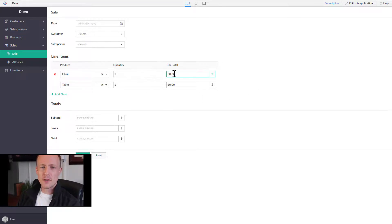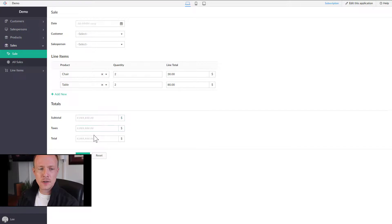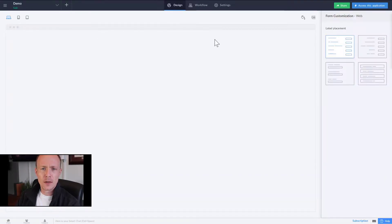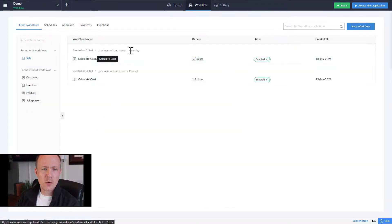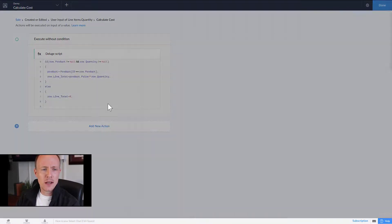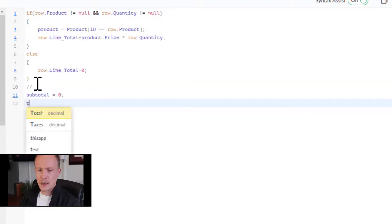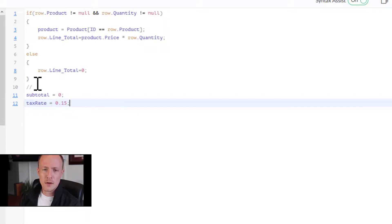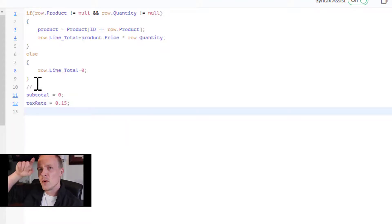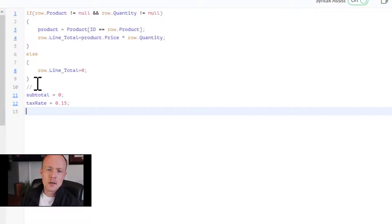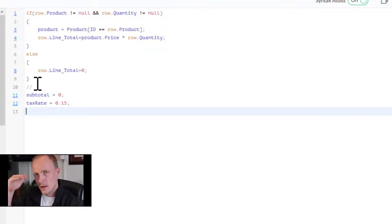Now that we have workflows calculating line totals automatically when entering a product or quantity, we need one final step to calculate the Subtotal, Taxes, and Total. We go back to Edit Application and edit the existing workflows — starting with line items dot quantity. We'll add extra functionality by declaring variables: subtotal set to zero, and tax_rate set to 0.15 for demonstration. We start subtotal at zero because we'll loop through each line item and add up the costs.